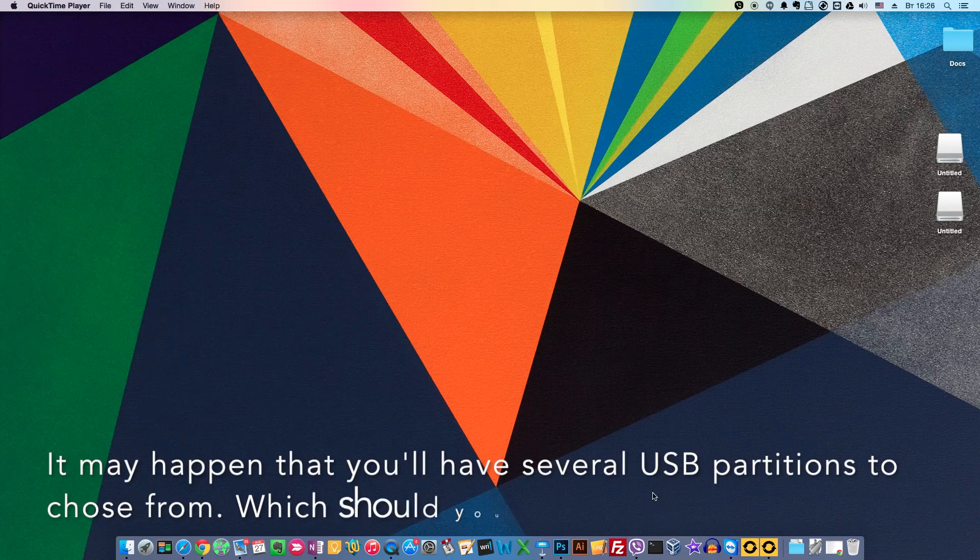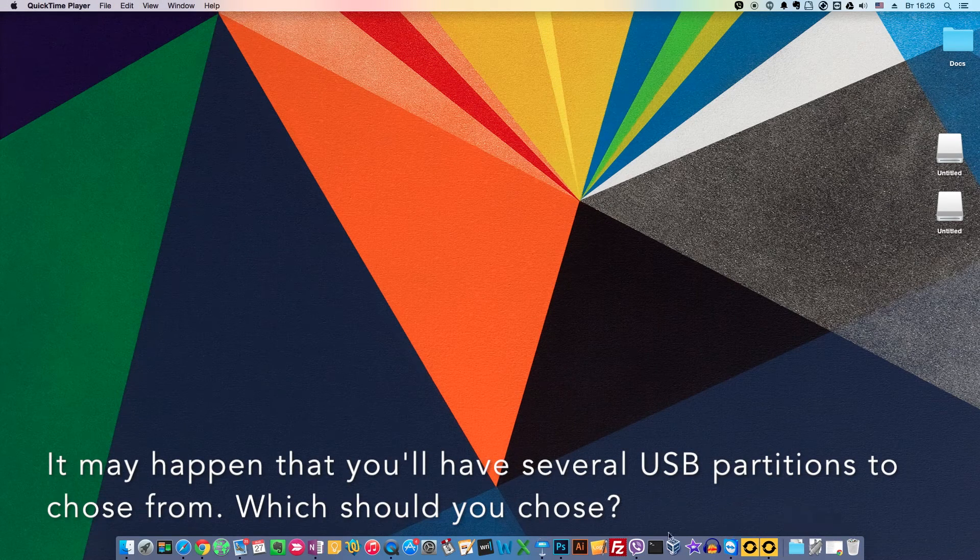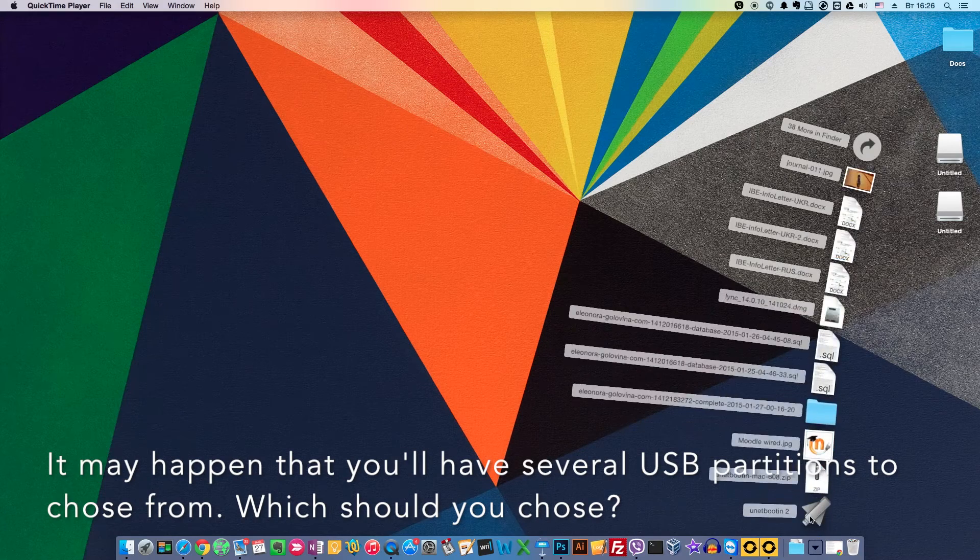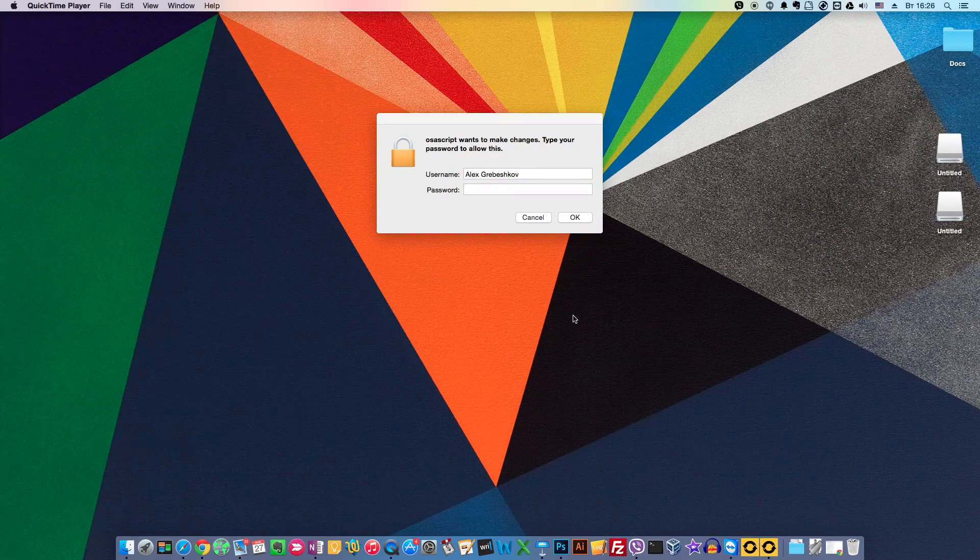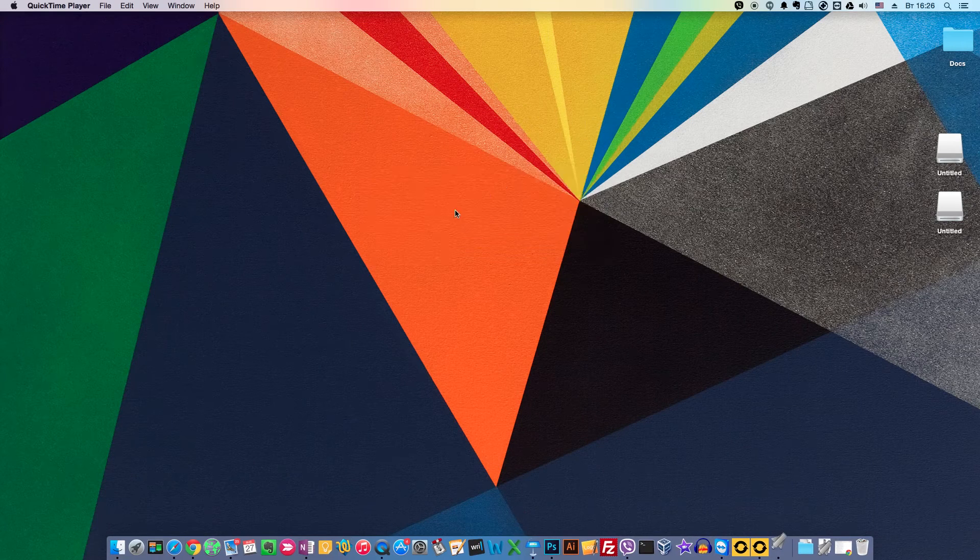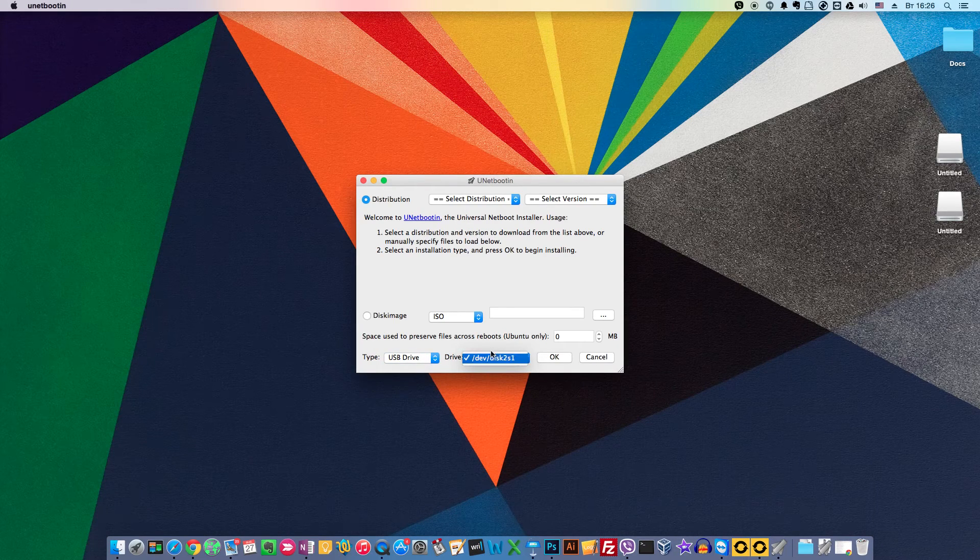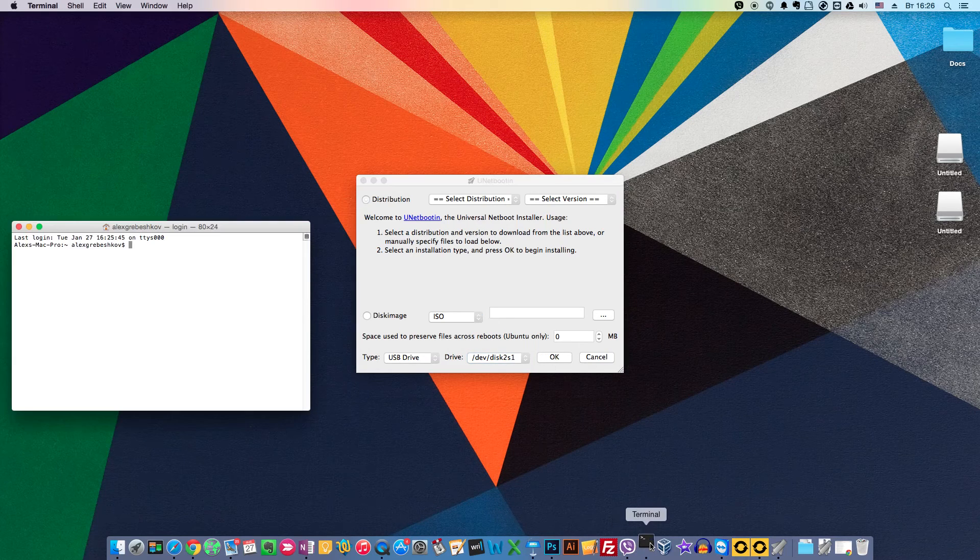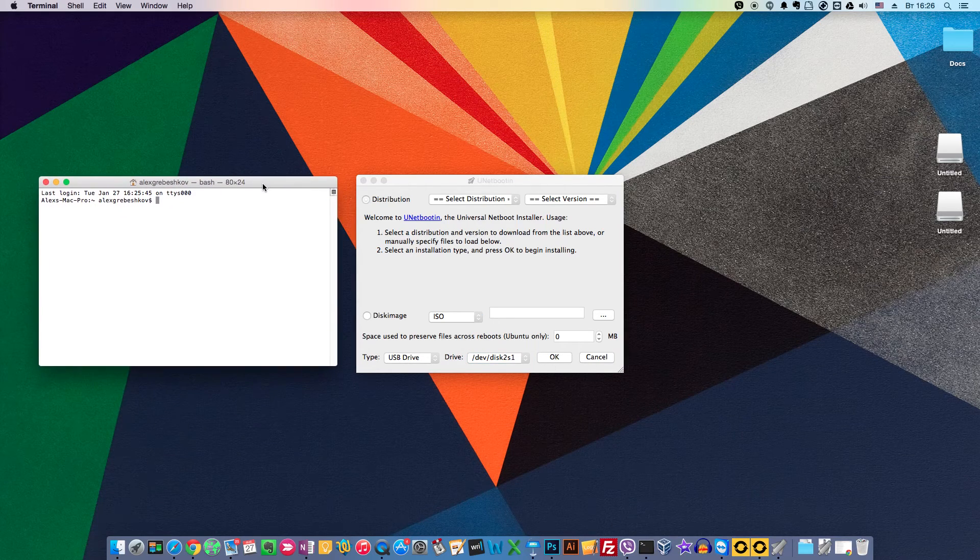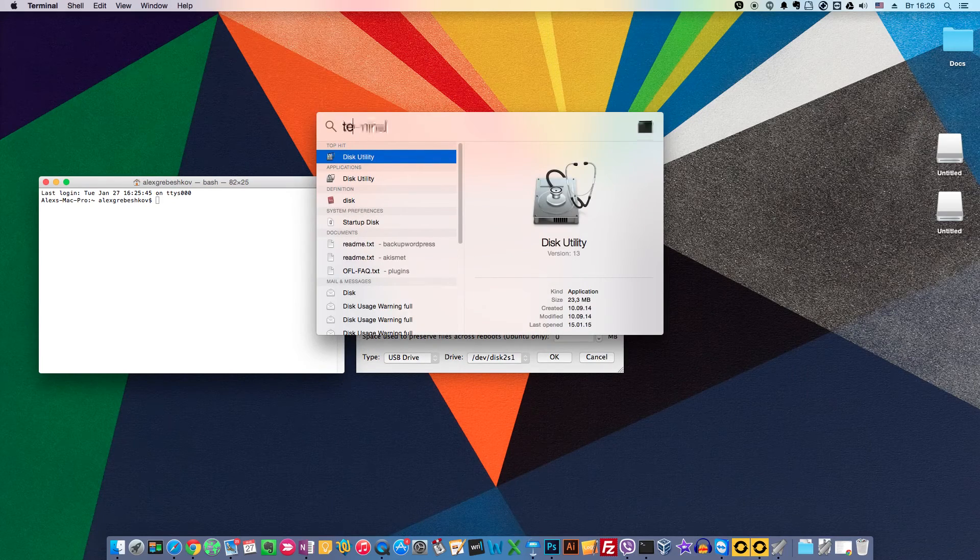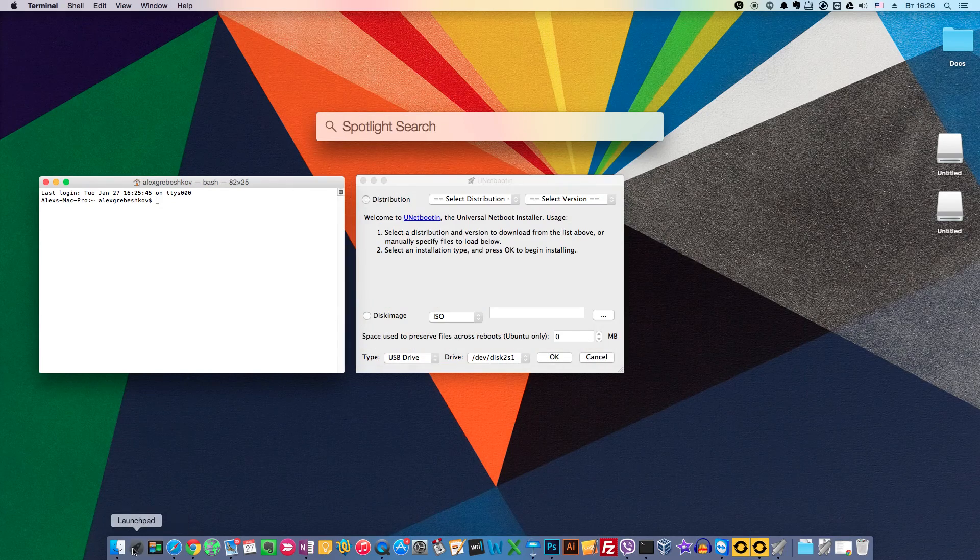But it may happen that you will have several USB partitions to choose from. Which should you choose then? Let's start UnetBootin once more. Put in our password. And here you can have 2, 3 or even more partitions to choose from. To find your own flash drive, not to format a flash drive you will need.